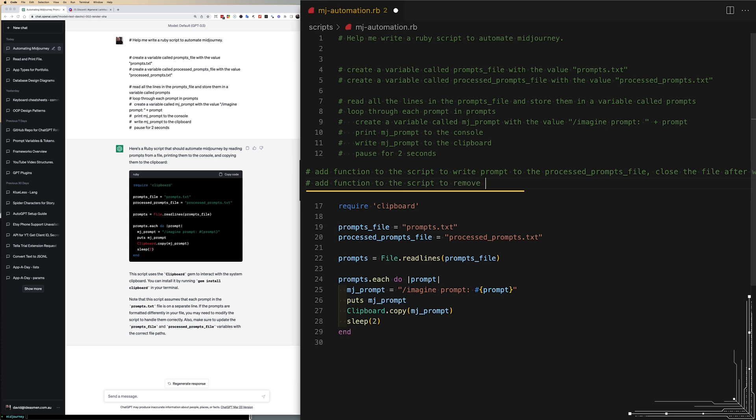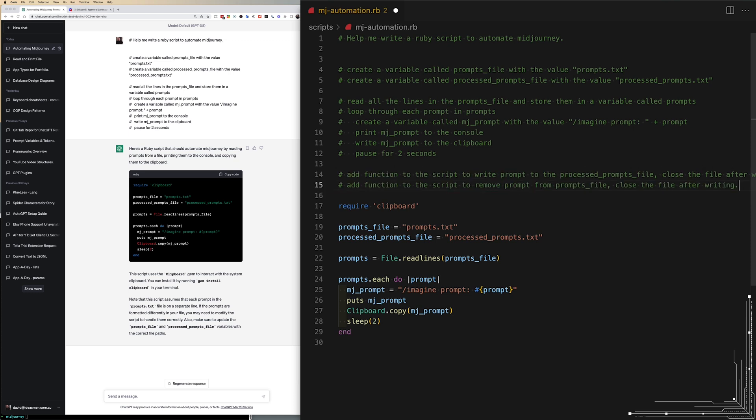I then add another function to the script to remove the prompt that was just processed from the original prompts file.